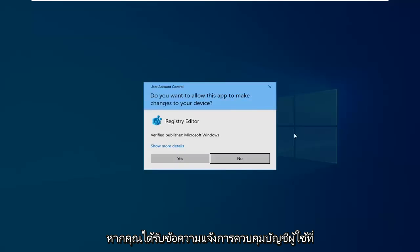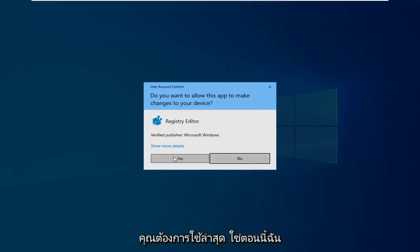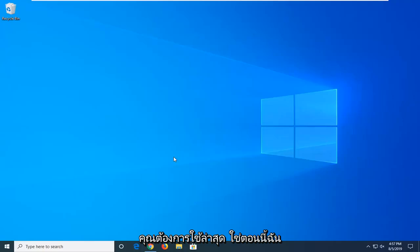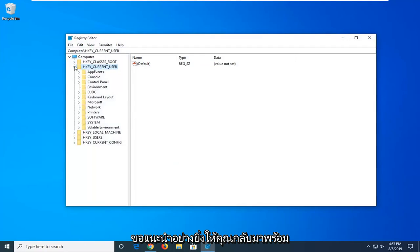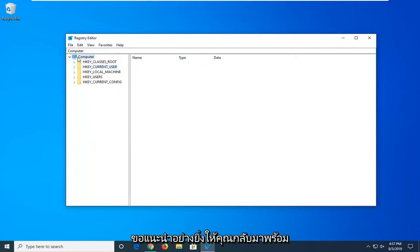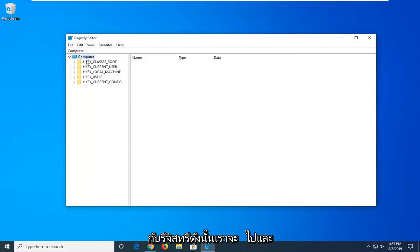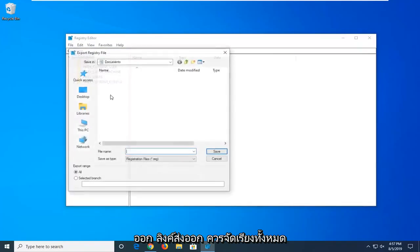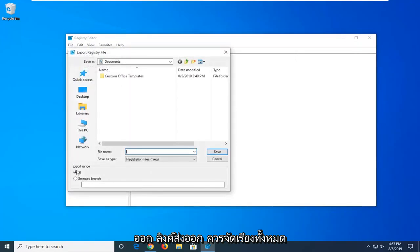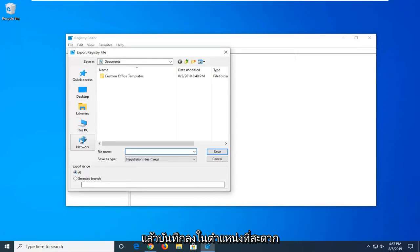If you receive a User Account Control prompt, you want to left click on Yes. Now, I would highly suggest you create a backup of the registry, so we're going to left click on the File tab and select Export. The export range should be set to All, and then save it to a convenient location on your computer.